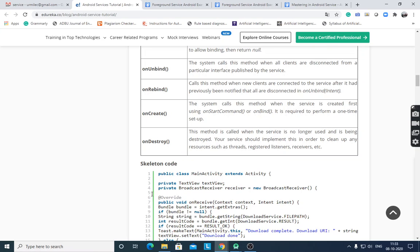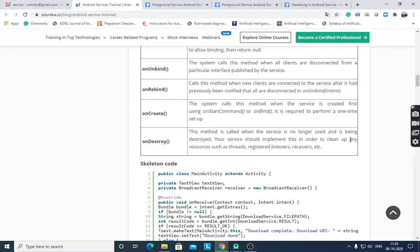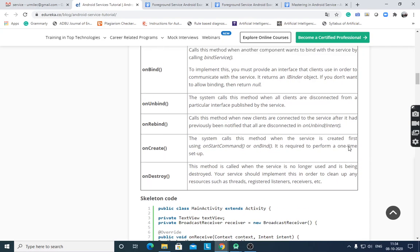onDestroy() is called when the service is no longer used and is being destroyed. Your service should implement this to clean up any resources such as threads, registered listeners, and receivers. These are the basics of service types and service lifecycle methods.